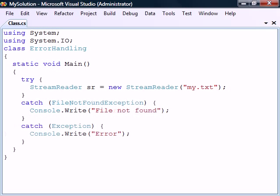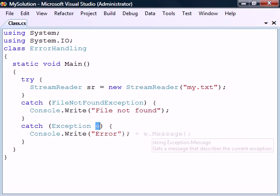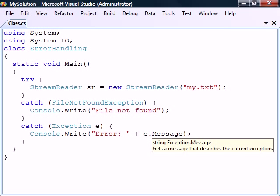If we want to catch a more specific exception, we need to place that catch-block before more general exceptions. The catch-block can optionally define an exception object that we can use to obtain more information about the exception, such as the description of the error.